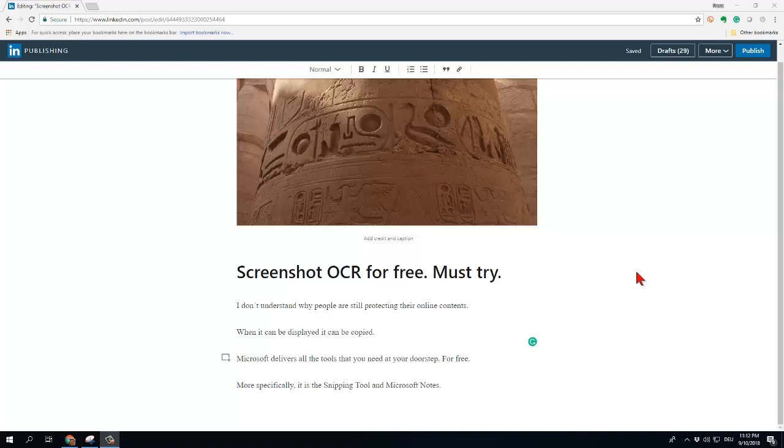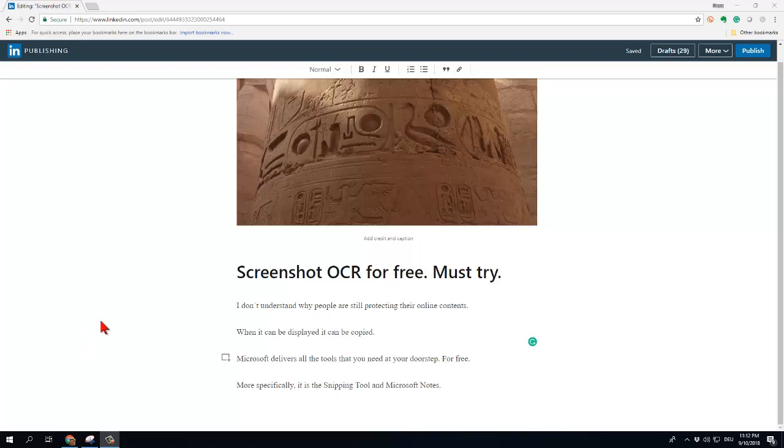What you see here is the screen of my desktop computer and I have typed a little article about the free OCR that comes with Windows. The first thing that I need to do is to take a snapshot of a region that contains text.